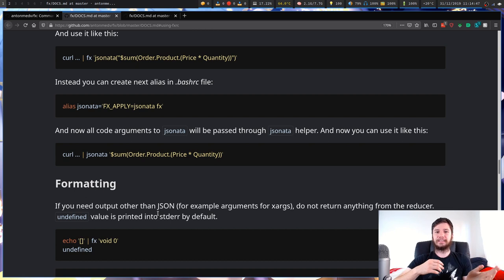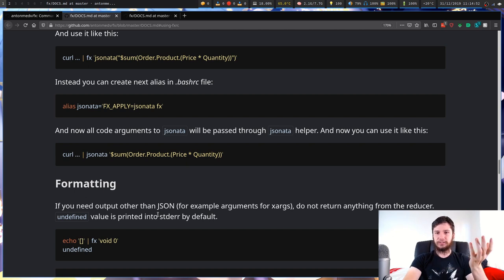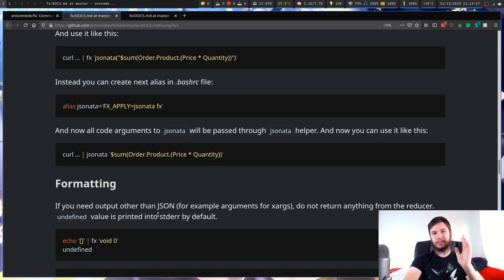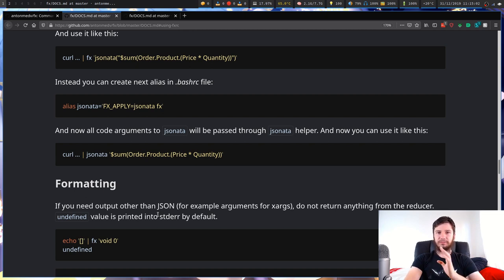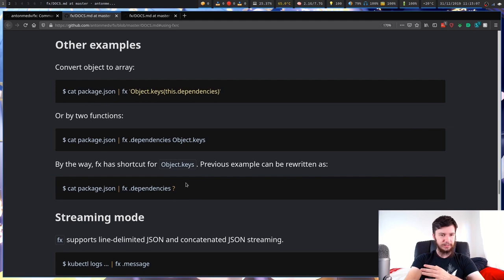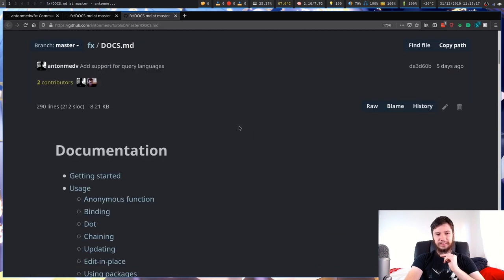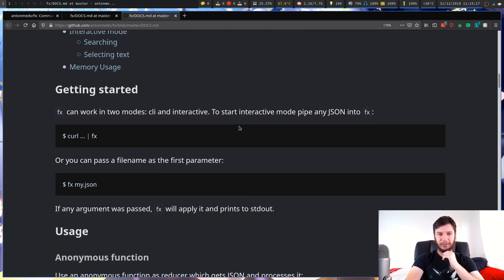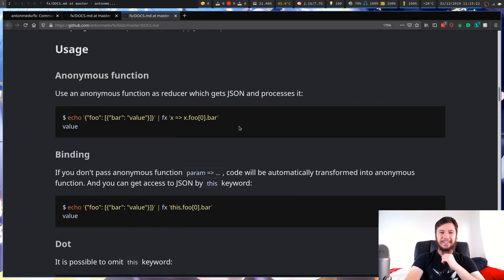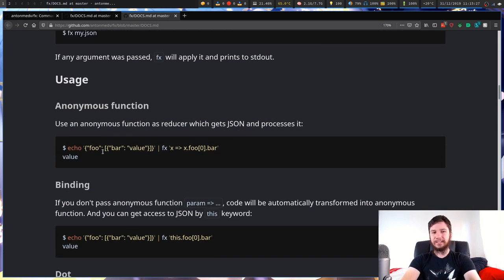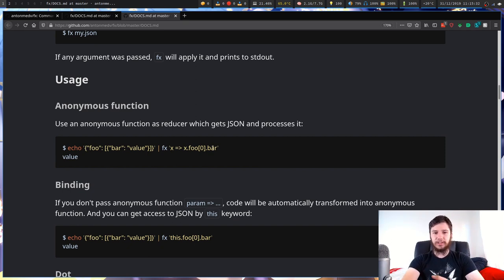If you want to filter JSON files without creating a full project, you can use FX to modify your JSON directly. The main use will probably be viewing JSON, but having the option to run full JavaScript transformations is really cool. You can also echo a JSON string into FX and run a function on it from the command line.